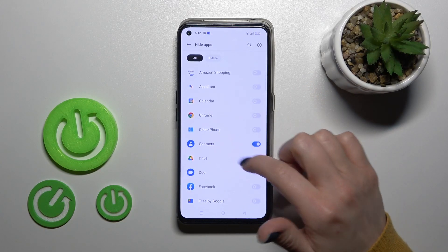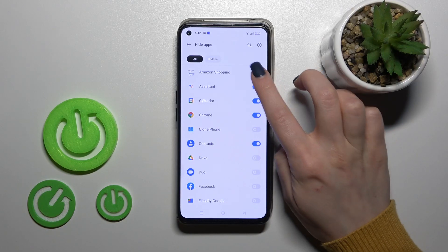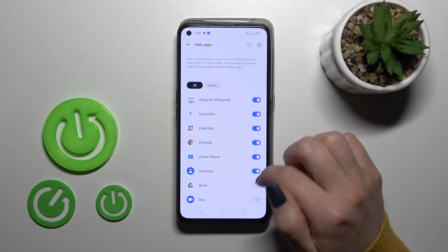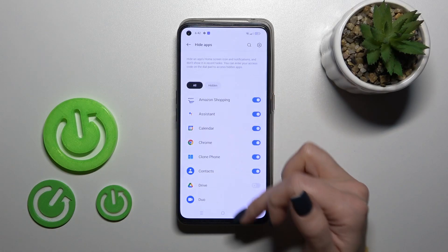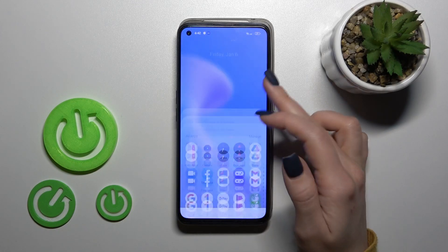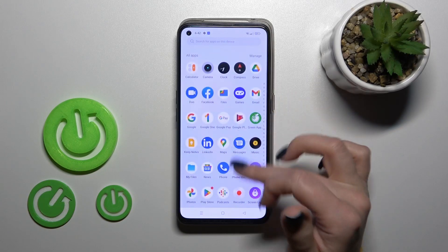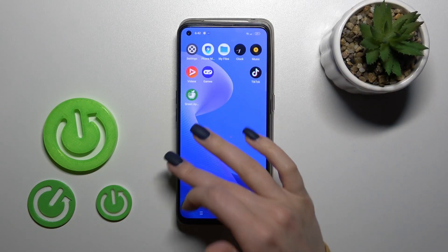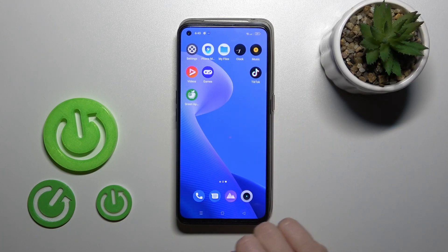Now we can see that Contacts, Chrome, and all of the applications whose switchers you clicked — you've hidden them. Now we can't find them in the apps menu or on the home screen. So we've hidden them successfully.